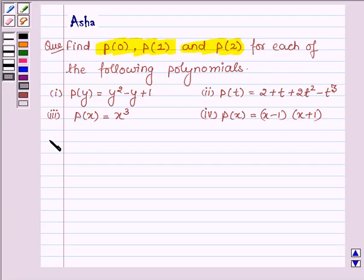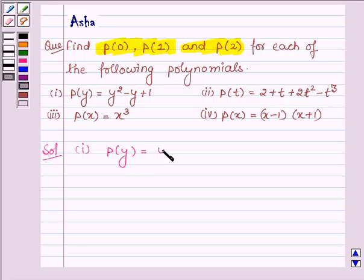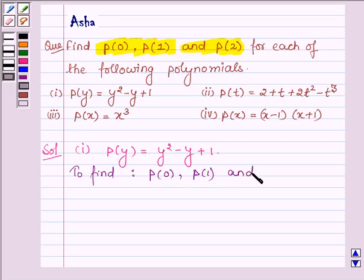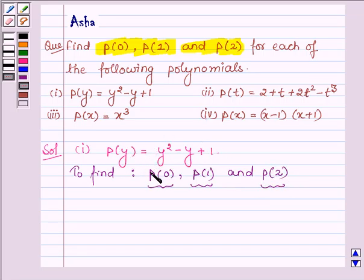Starting with the first one, which is P(y) is equal to y squared minus y plus 1, and we have to find P(0), P(1) and P(2). To find the values of P(0), P(1) and P(2), we will replace the variable y in the polynomial P(y) by 0, 1 and 2 respectively.